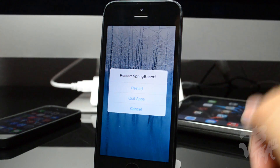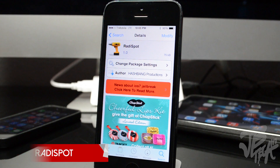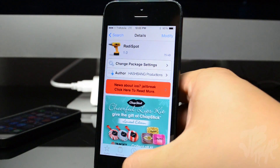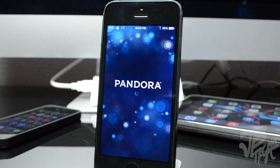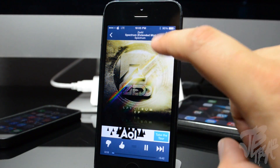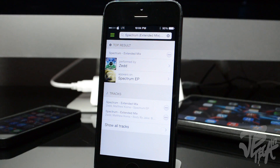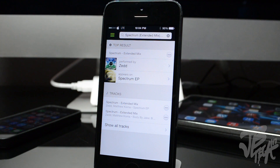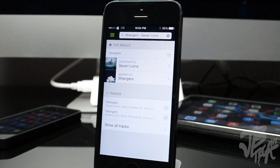The next tweak is called RadiSpot. What this does is give you a shortcut in the Pandora app — when a song is playing, hit the options tab on the top right, and it gives you an option to open Spotify to the search engine. You can search the song currently playing on Pandora and find it on Spotify, then add it to a playlist so you can listen to it whenever and wherever. It's great if you use both Pandora and Spotify.